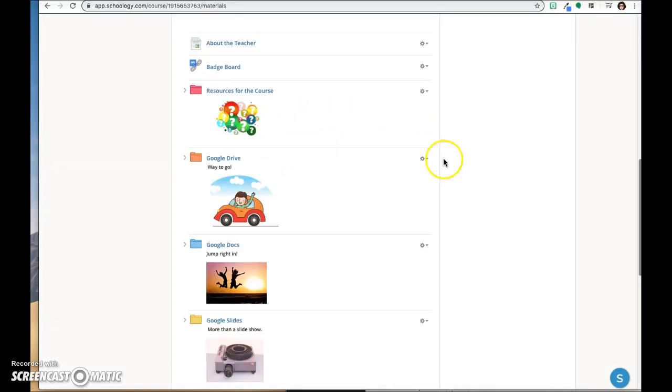So that folder will be viewable here in your materials page so you as a teacher can view it, and only those students to whom you've assigned it will be able to view it. Nobody else will.